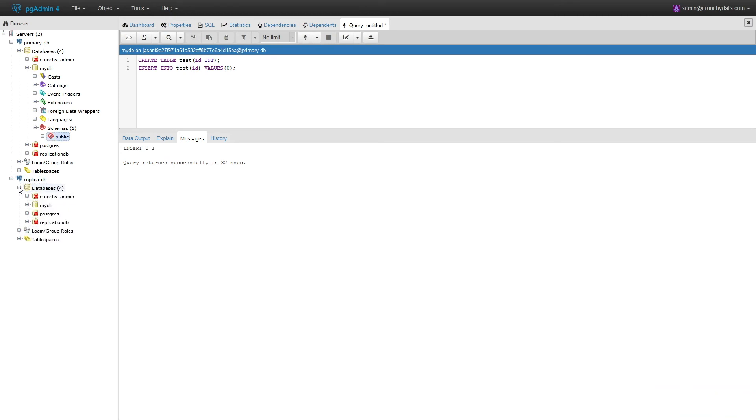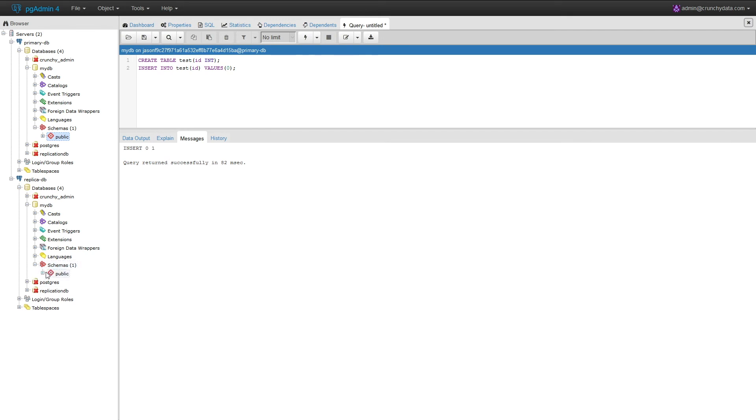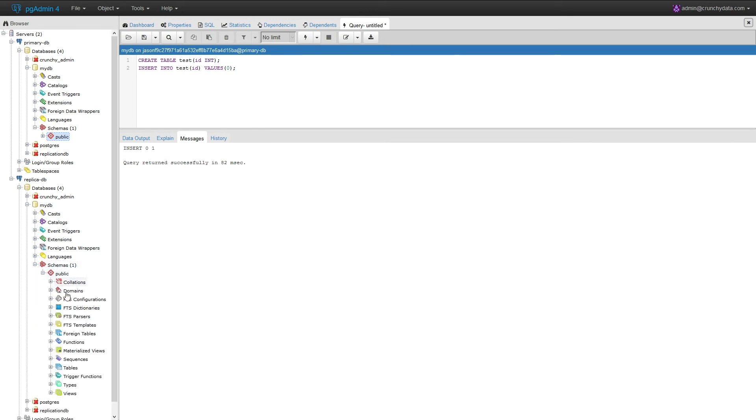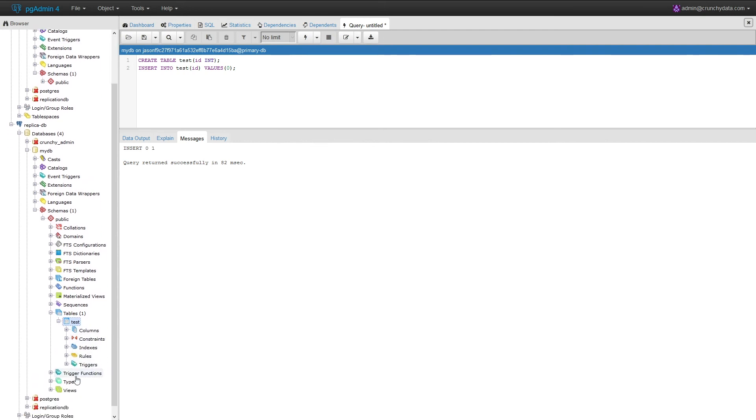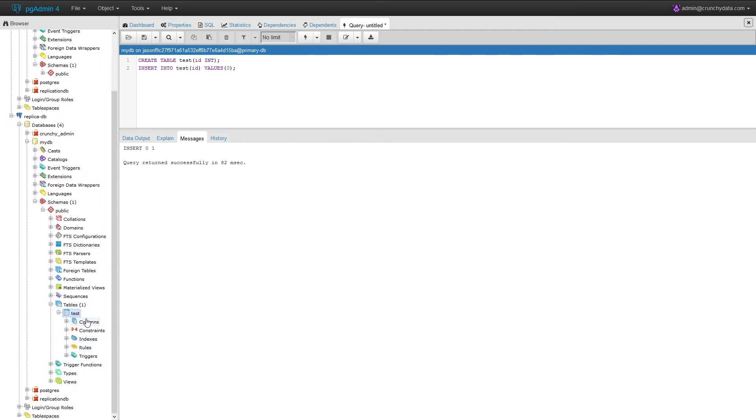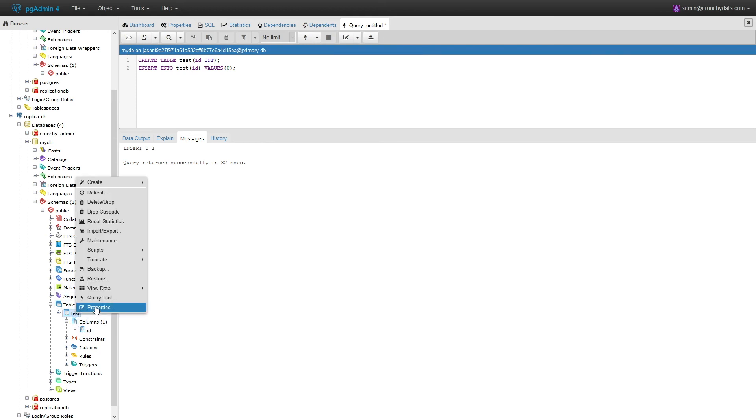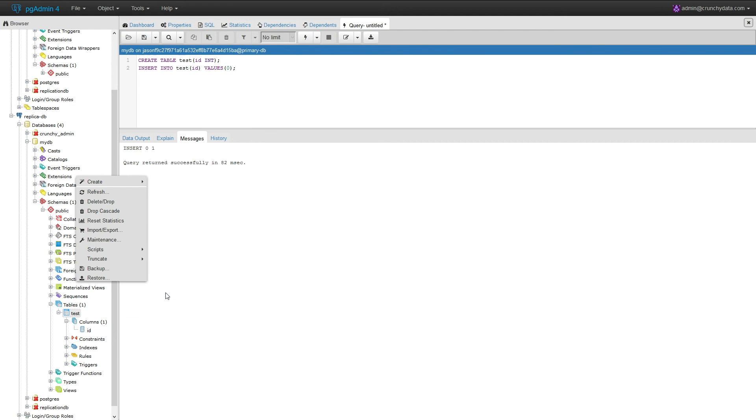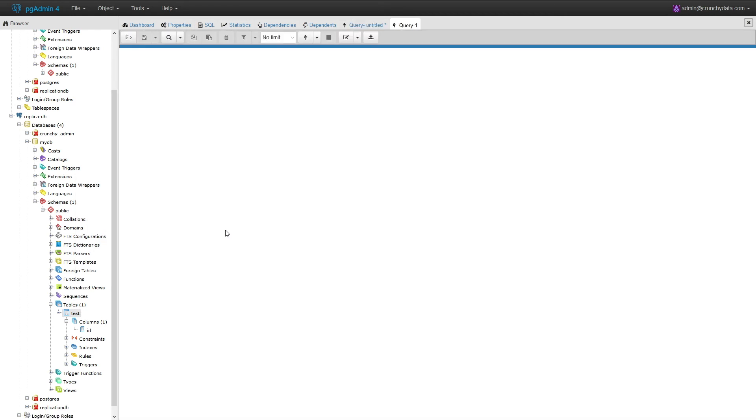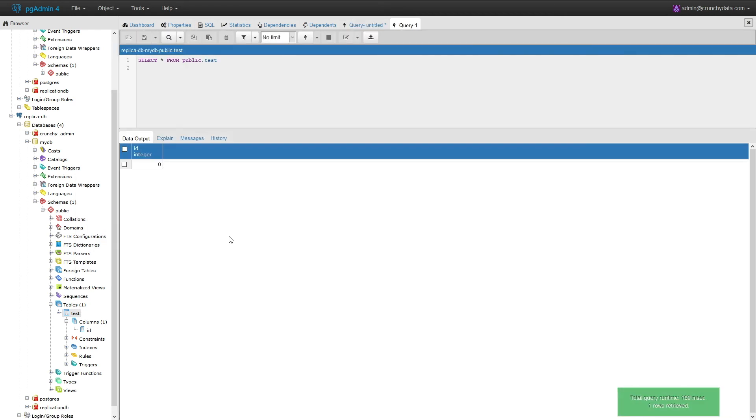Now that table should be available in the read replica pool, and we can see that the test table is there. If we look at the columns, we can see our column ID is there, and we can view the data. The value we just inserted, zero.